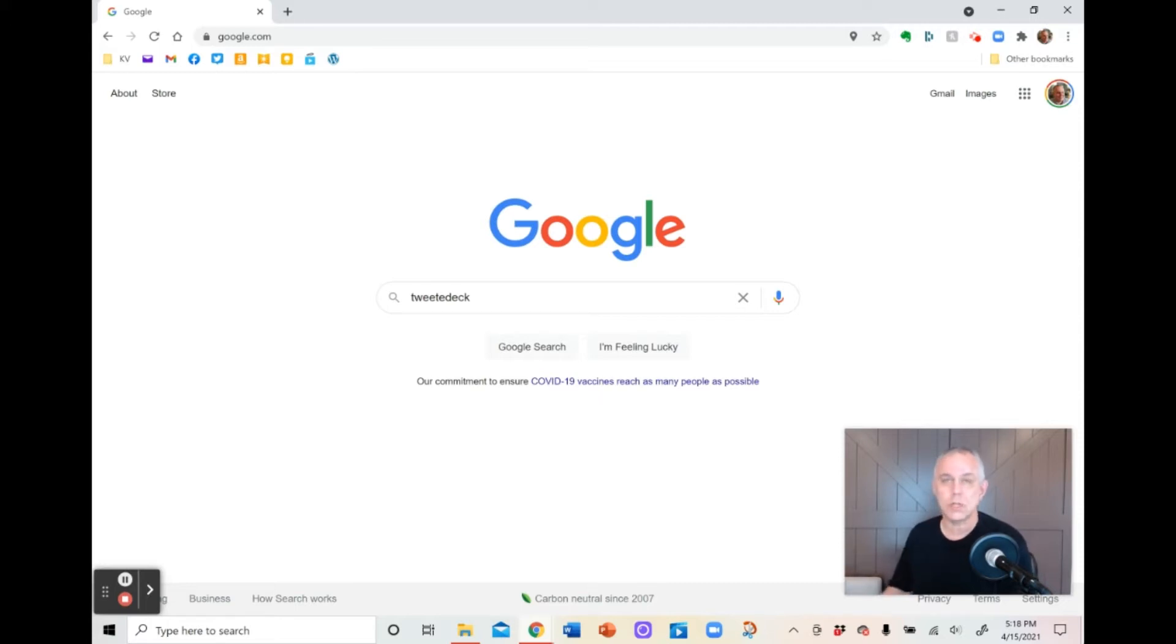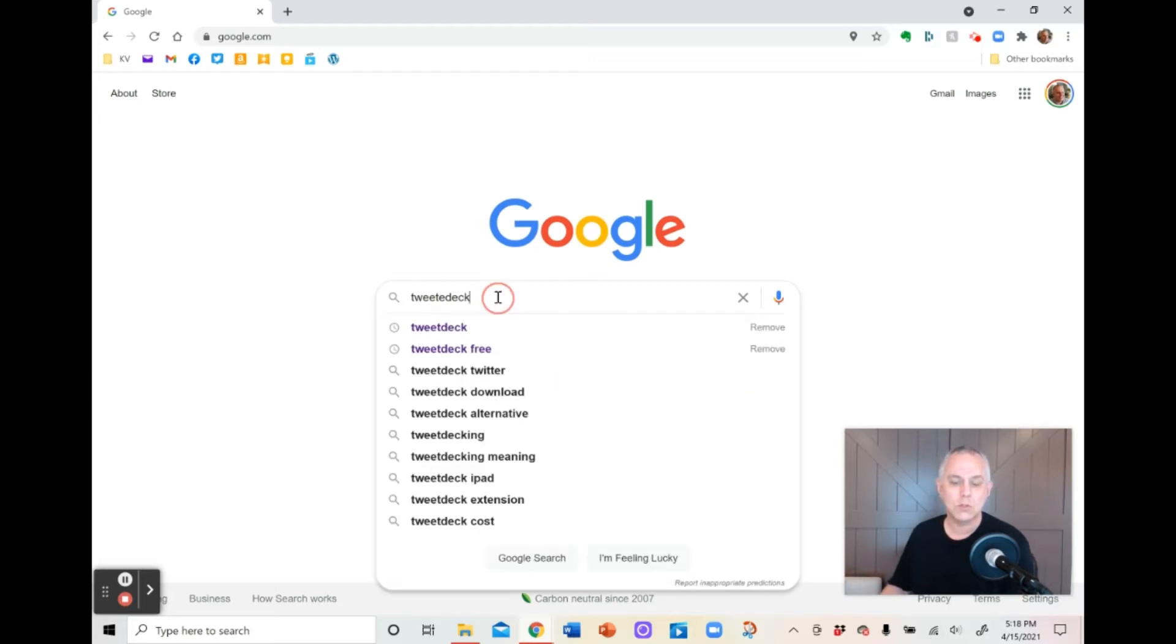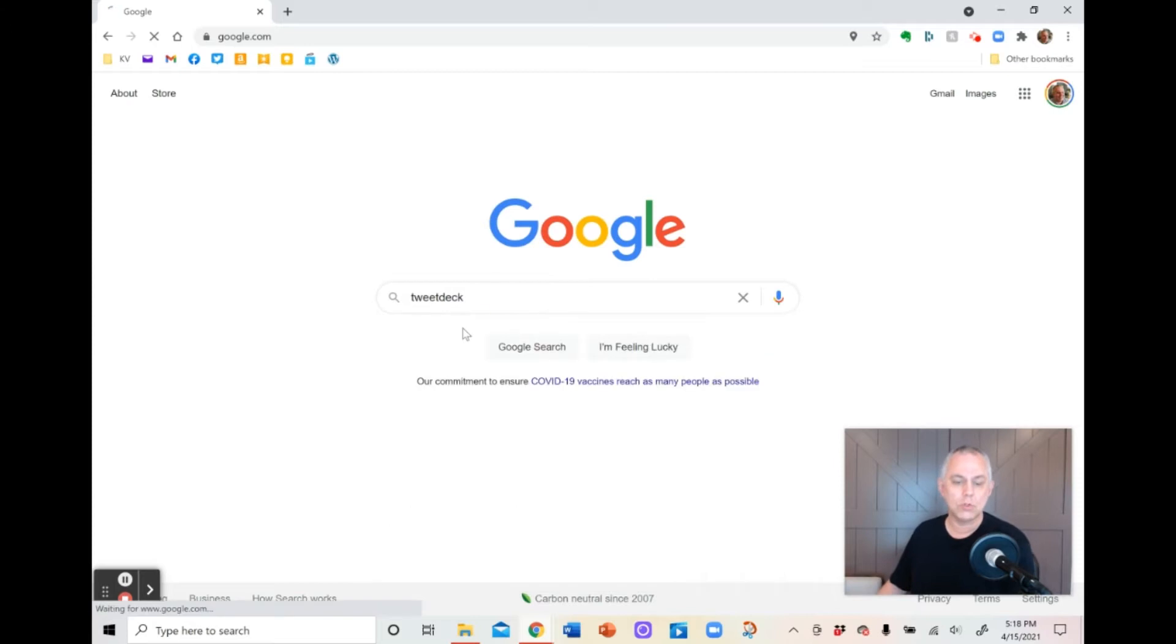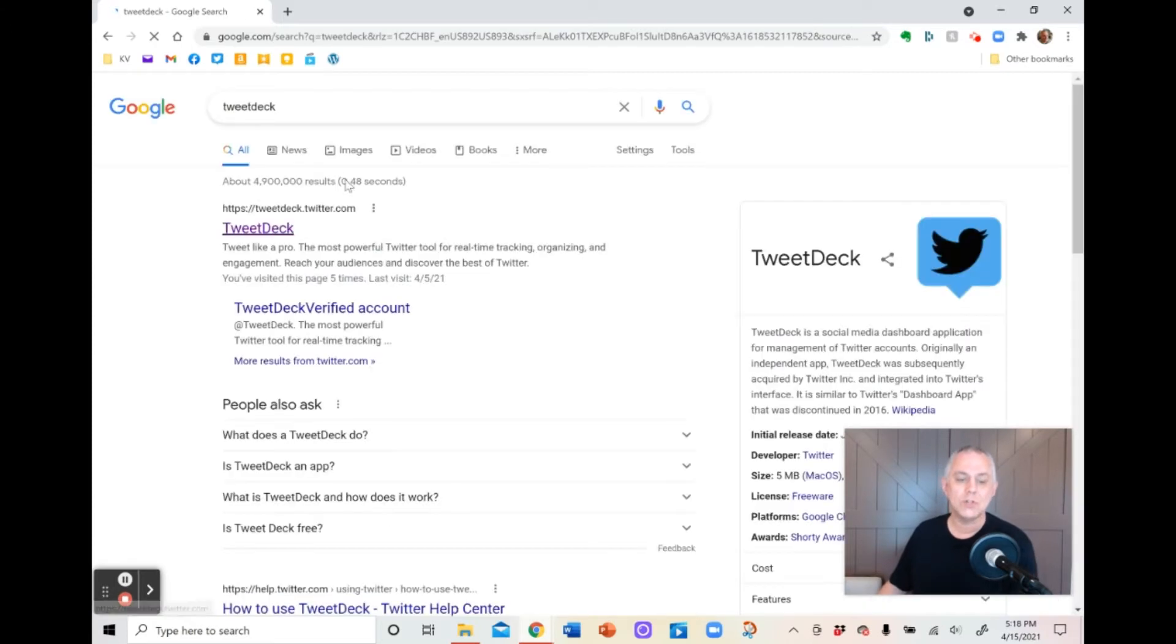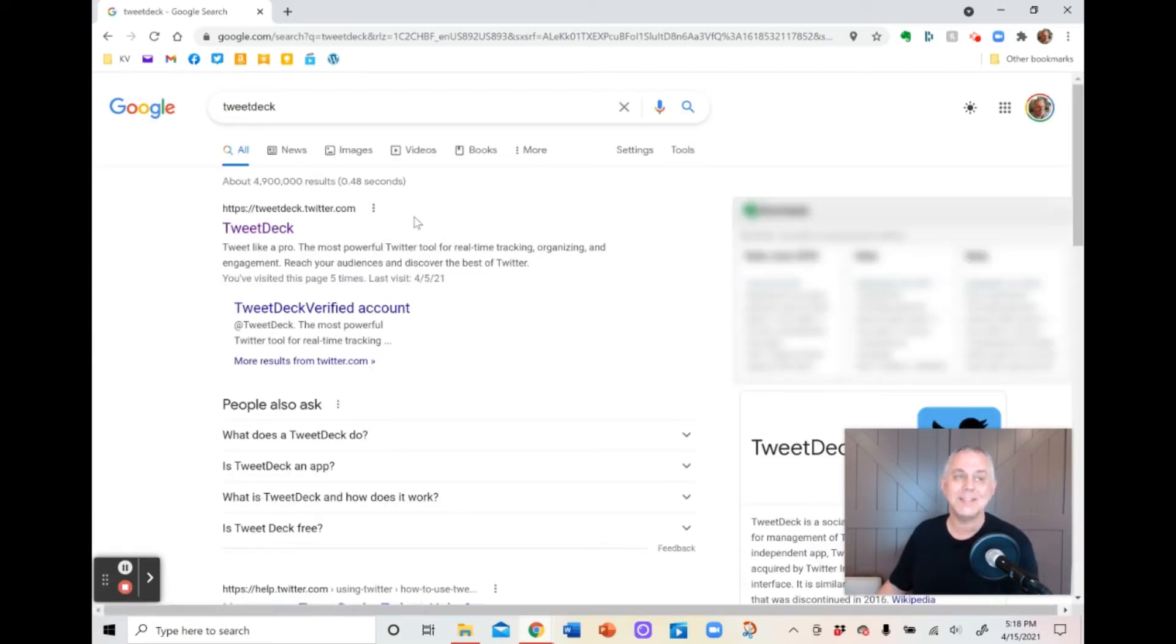The first thing you want to do is go to a search engine like Google and put in the word TweetDeck like I've already put right here. And then when you click it, you're going to go to Twitter.TweetDeck.Twitter.com.